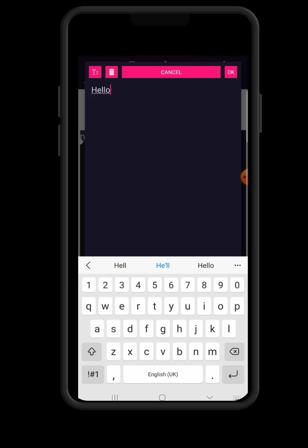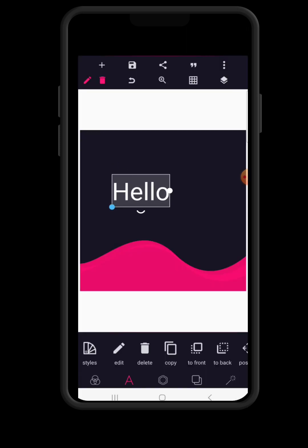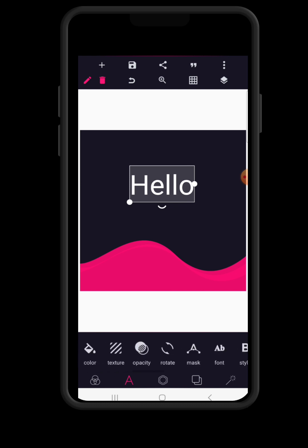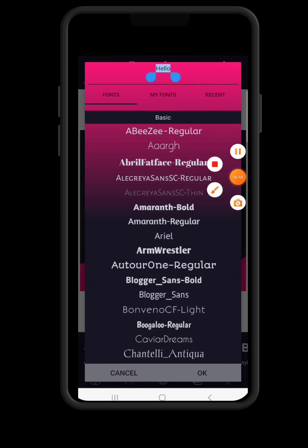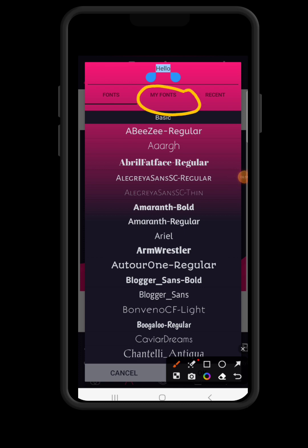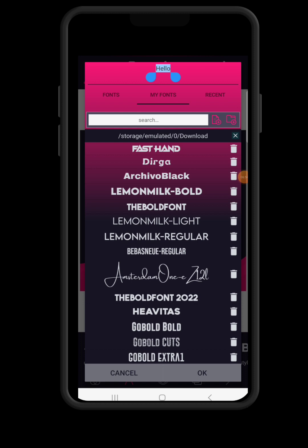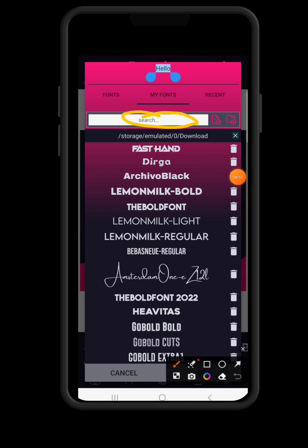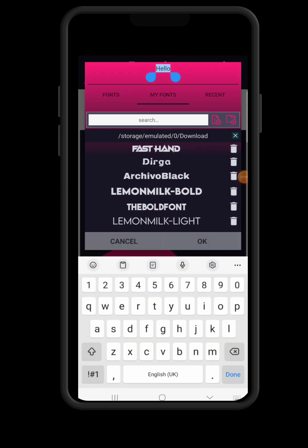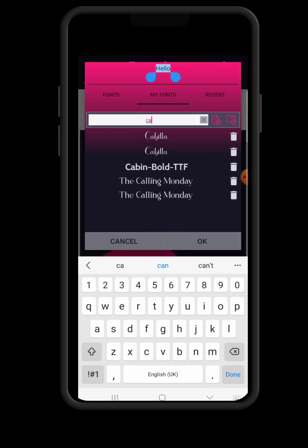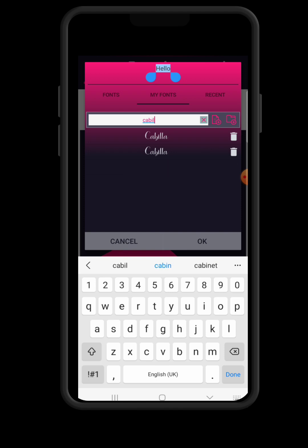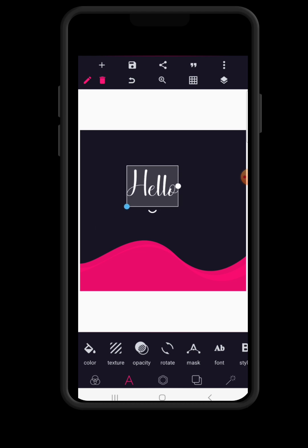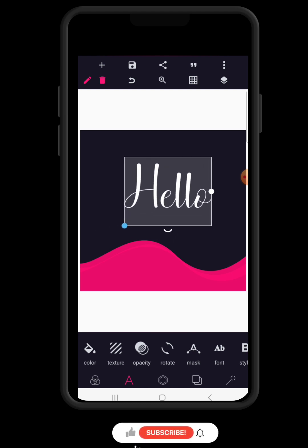I'll type 'Hello,' then proceed to fonts. On the fonts screen, make sure you click on 'My Fonts.' I'm going to search for the font since I know its name. I'll type 'Kabila' in the search bar — that was the font we downloaded. And there it is! Click OK and you have the font applied. That's how easy it is.